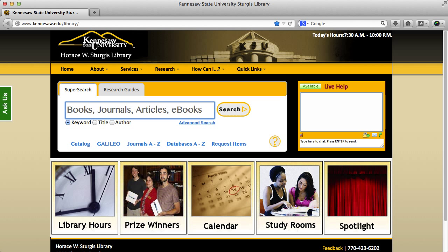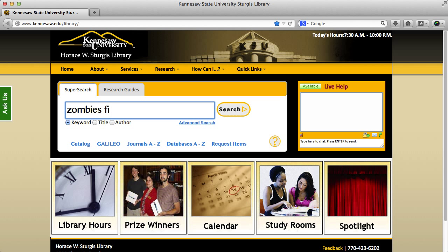First, I'm going to enter my keyword: zombies. At this point, I could add another term to clarify what I'm searching for — for instance, I might be searching for something related to zombies in film. But I'm just going to leave this broad and show you what that looks like.